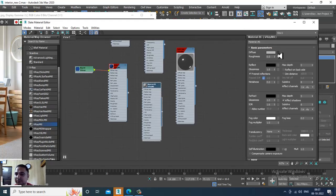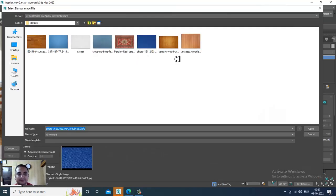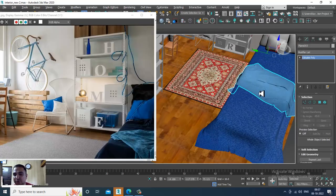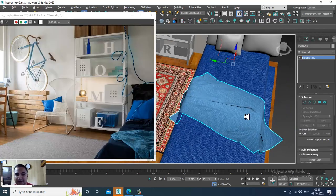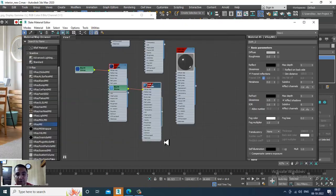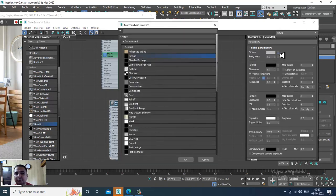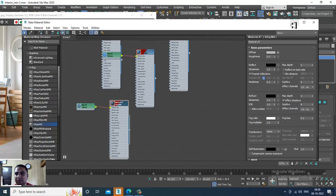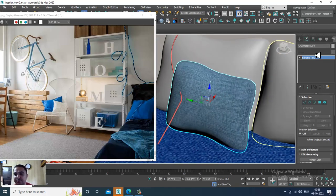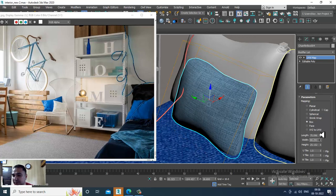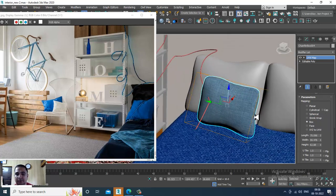I'll take another V-Ray material, assign a bitmap, and rename it 'cloth_2' — this looks much better. Then I'll go into the material, into the bitmap, and assign this third fabric texture. That's also a different fabric, so I'll assign a UVW map and set it as a box — looks much better.